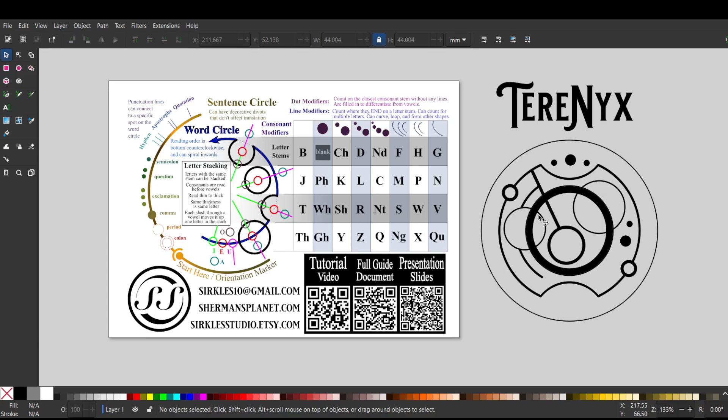And then our last letter is in the same row as the Y, but it has one, two lines on it, so that would be the X with two lines. So there we have it.